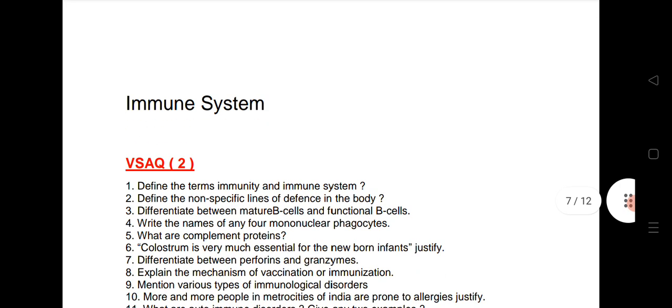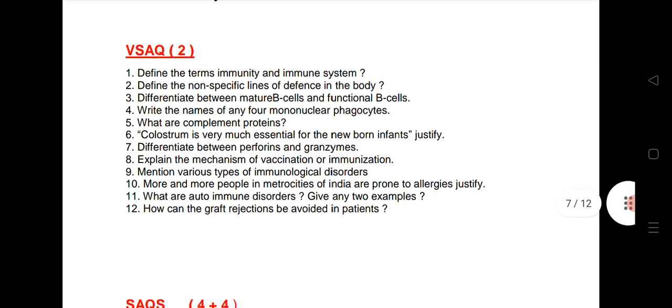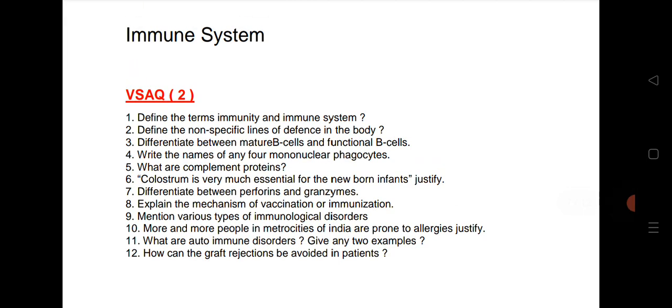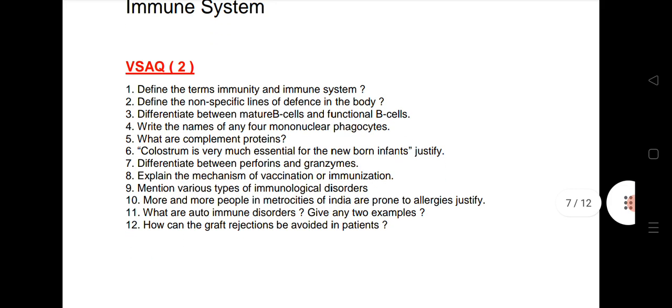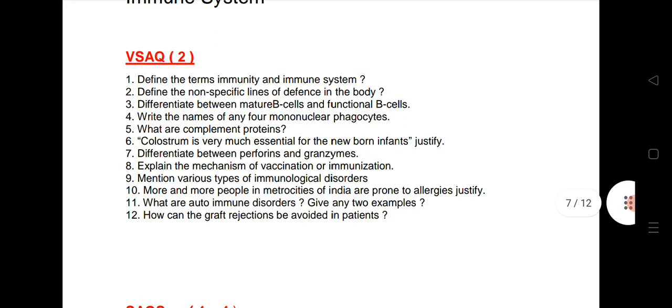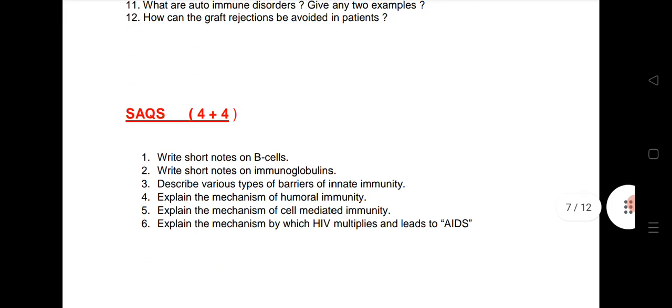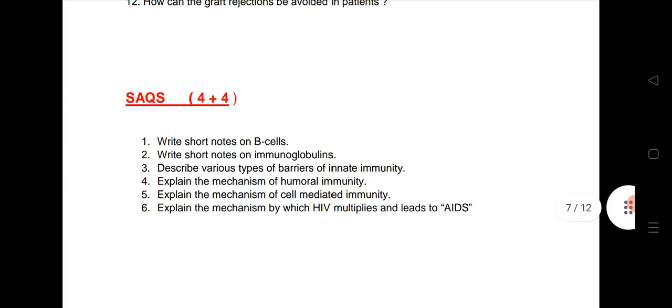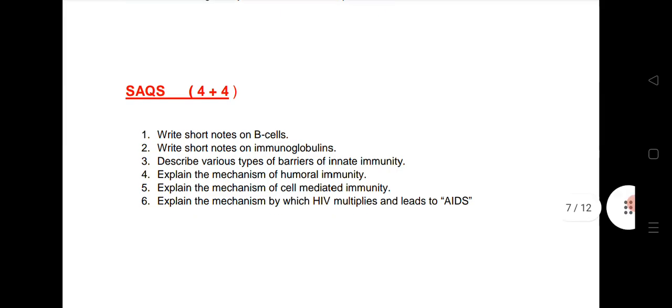Next, the Immune System. This year we are expecting 1 VSAQ and 2 SAQs from this chapter. I have given 12 VSAQs — very important. Topics include: define immunity, immune system, non-specific lines of defense in the body, and B cells. For the 2 SAQs, topics include B cells, immunoglobulins, and barriers of innate immunity — all 6 questions are very important.